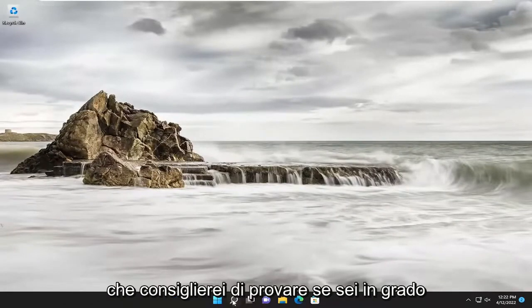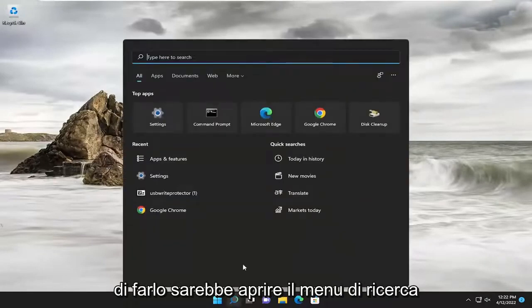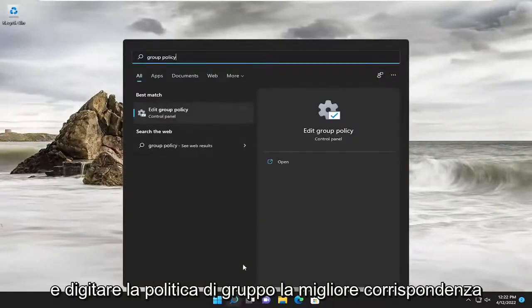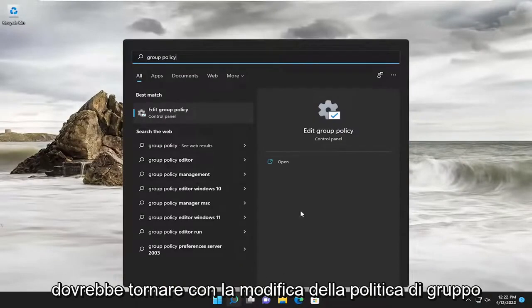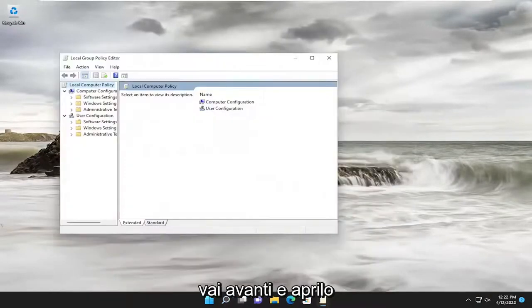But the next step I would recommend trying, if you're able to, would be to open up the search menu and type in Group Policy. Best match will come back with Edit Group Policy. Go ahead and open that up.